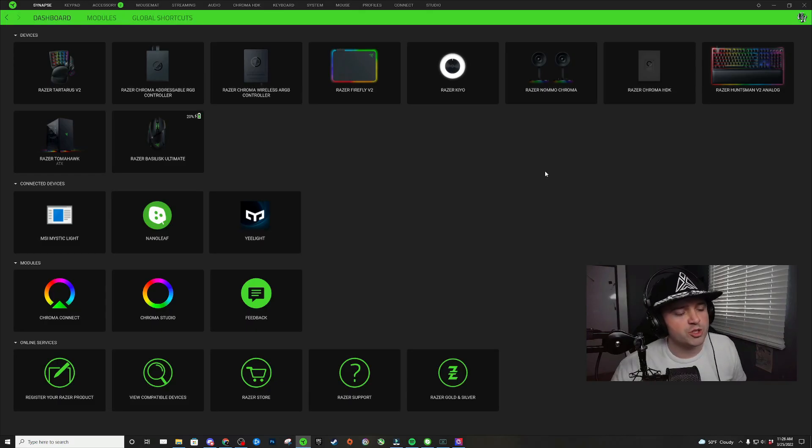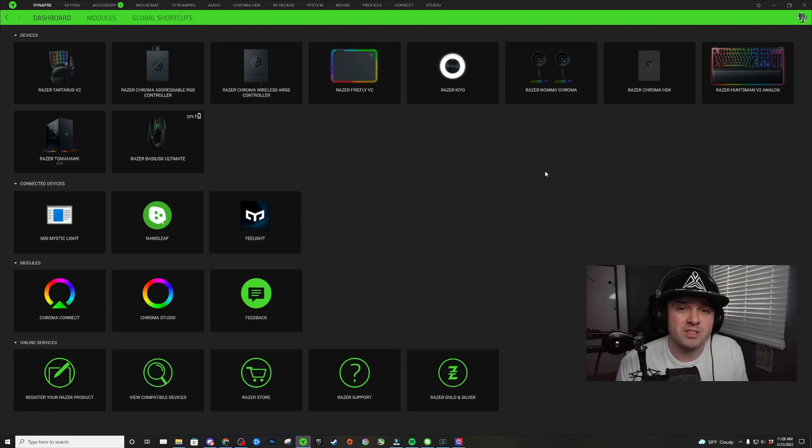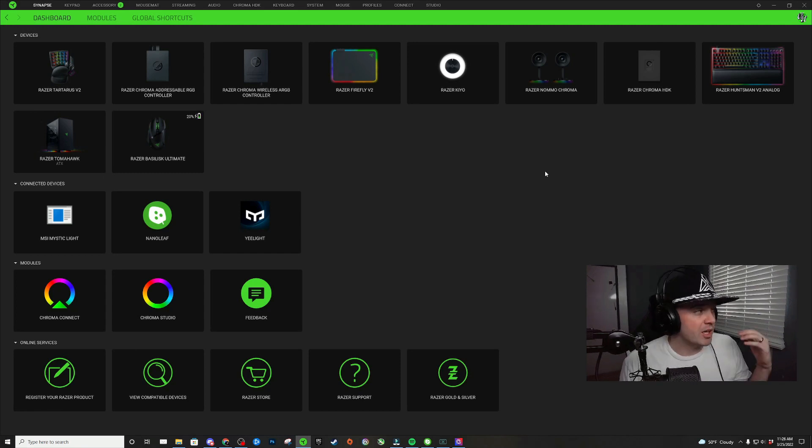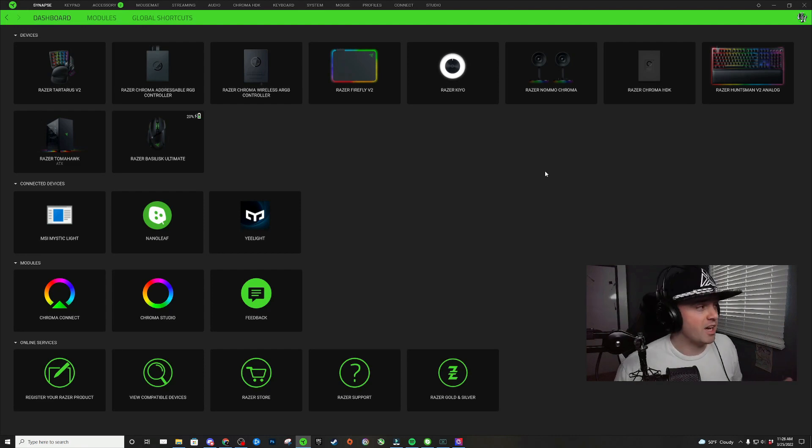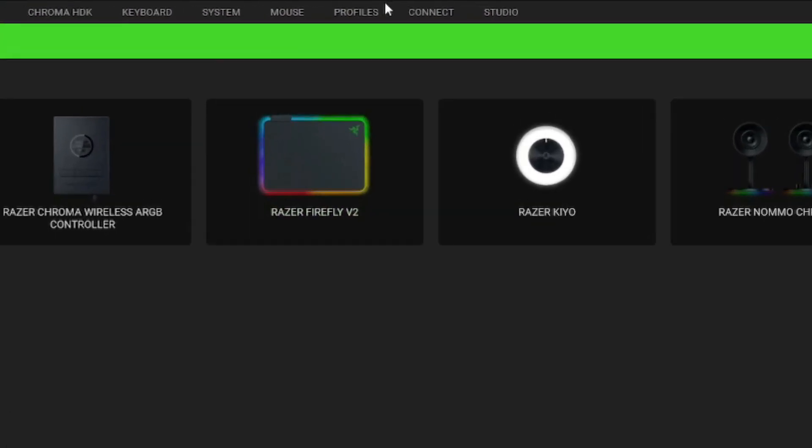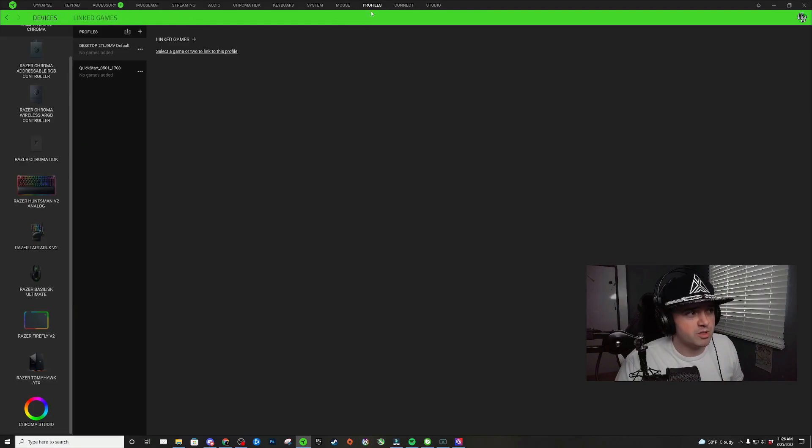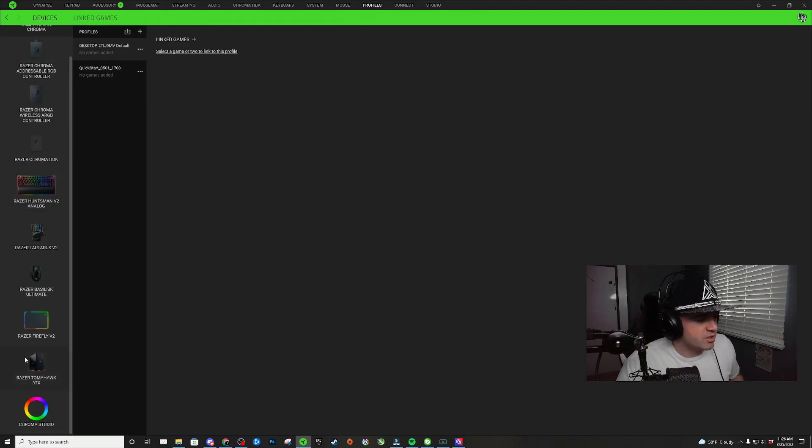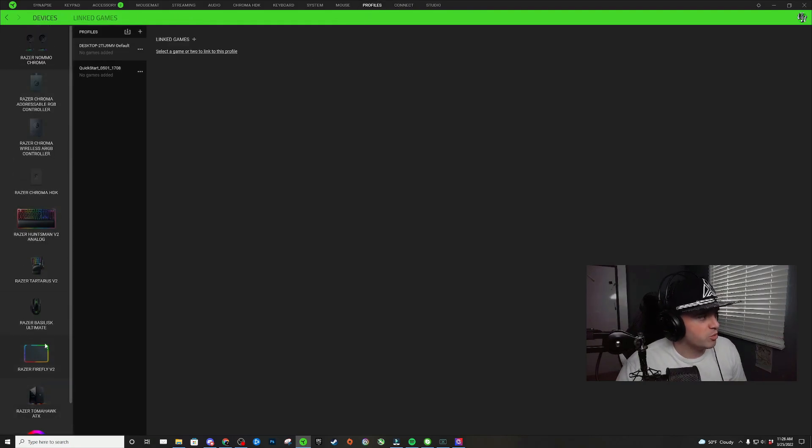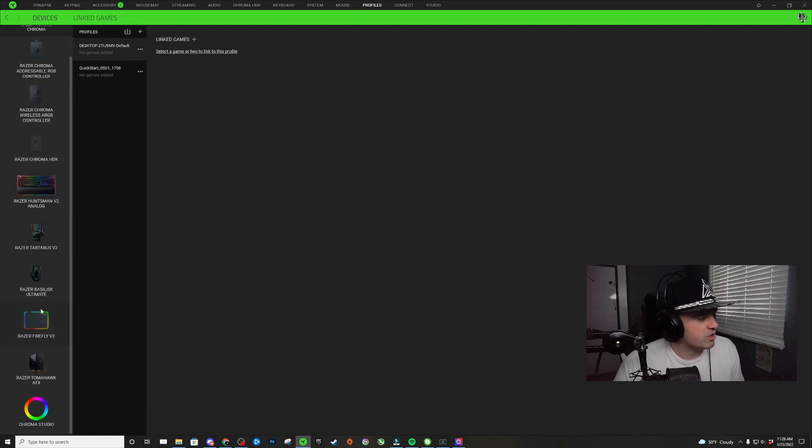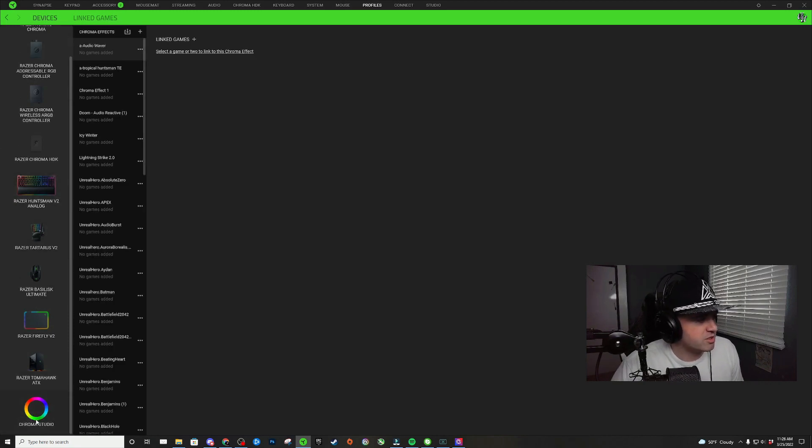In this tutorial, I'm going to show you guys how to assign specific RGB lighting designs to a specific game. From the Razer Synapse dashboard, go to the profiles tab. On the left side, there's a little menu here where it has all of your Razer devices. Scroll down to the very bottom and click on Studio.